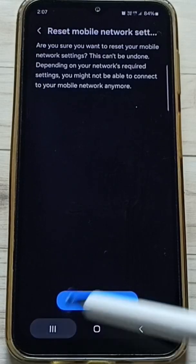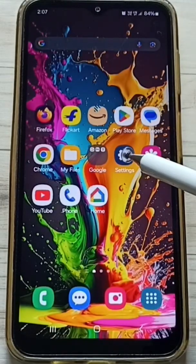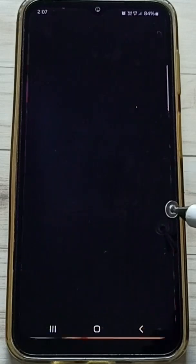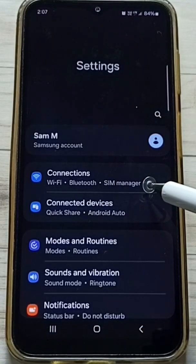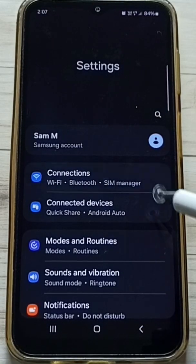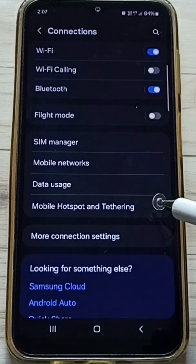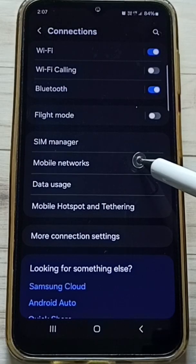After the reset operation, close this screen. Then go back to Settings and tap on the Settings app icon. Tap on Connections, then tap on Mobile Networks.